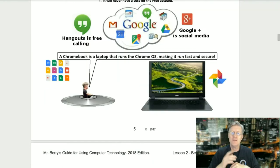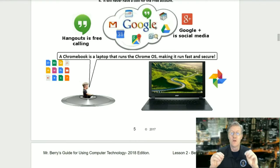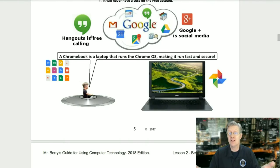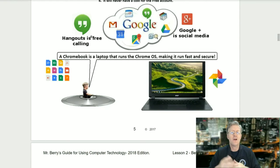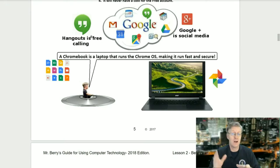With a Google account you get many apps, and there are literally thousands more in the Chrome Web Store. Hangouts is for free calling — you can use your computer to make phone calls and even do video calls. A Chromebook is a laptop that runs the Chrome OS, making it run fast and secure. It even runs many applications offline.